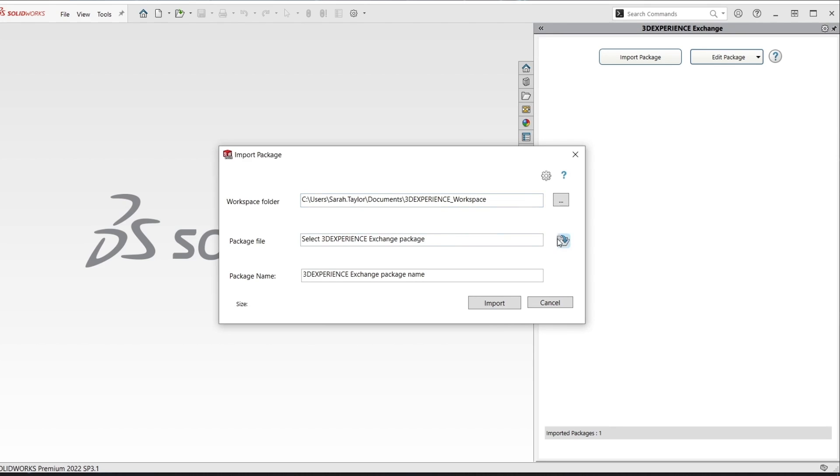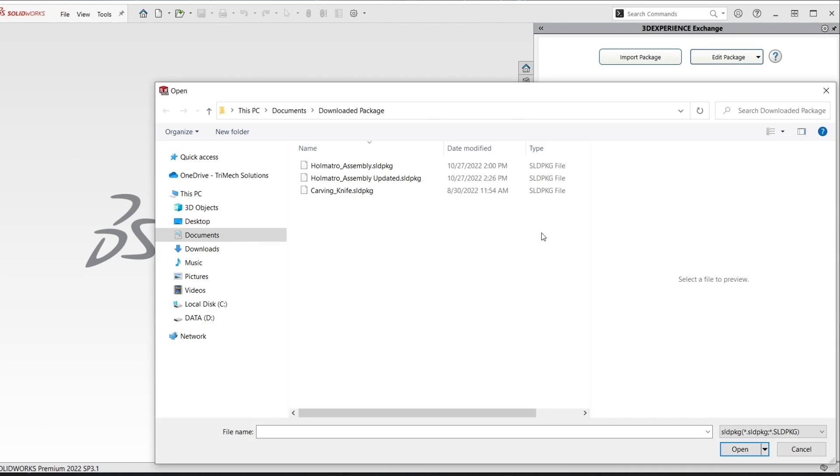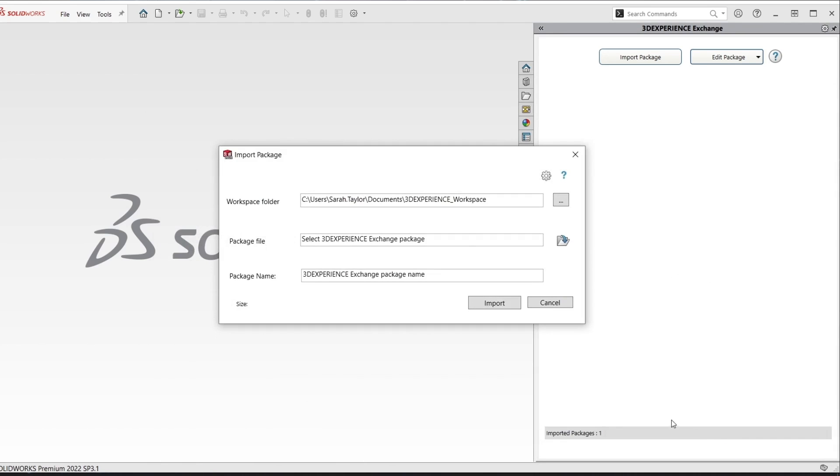Here is where we actually will select the package file we were sent. So I'm going to select the Homatro assembly package. We see the package name auto populates and then we can go ahead and import.